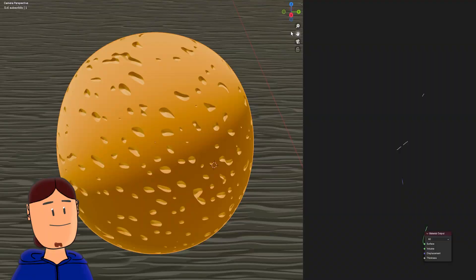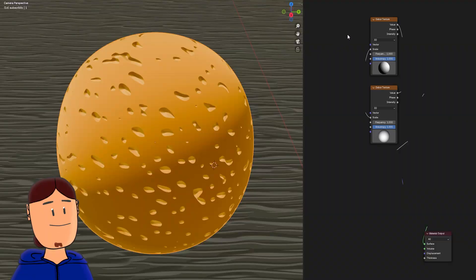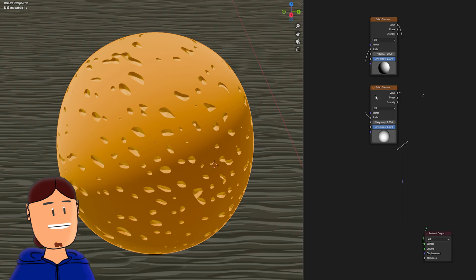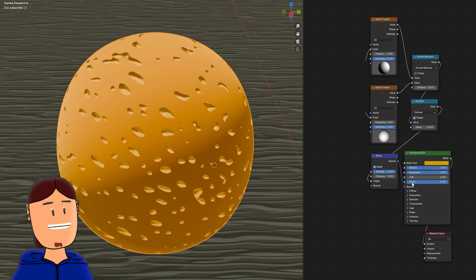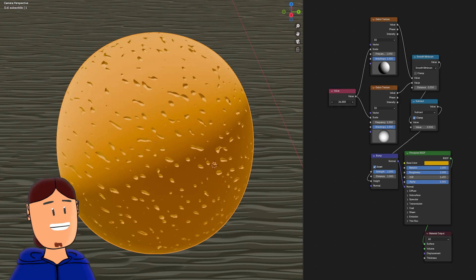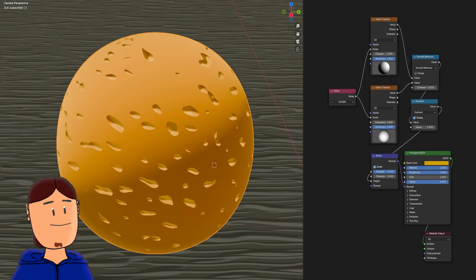First we have this cheese or sponge looking texture. It has two Gabor textures set to 3D type, hooked to a math node set to smooth minimum, hooked to another math node set to subtract, hooked to a bump node, and to a principal BSDF node. Scale is driven with a value node.